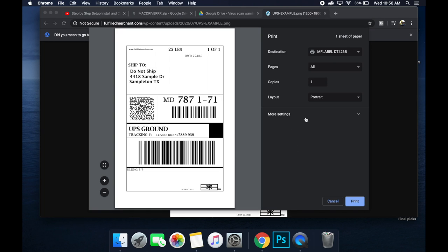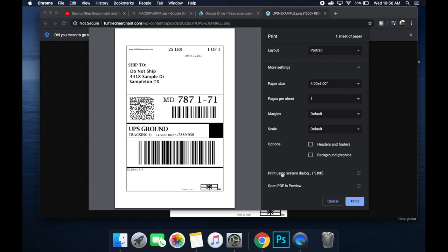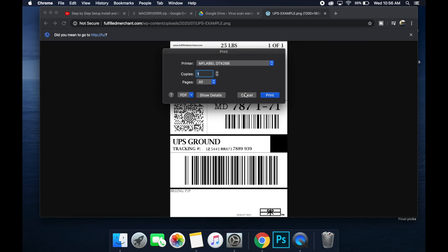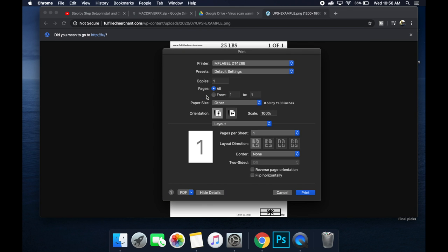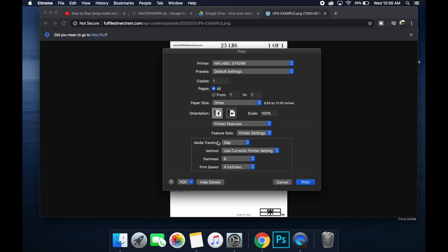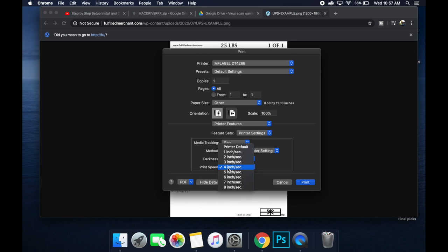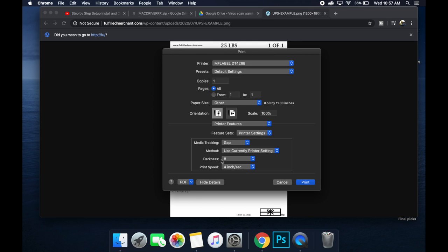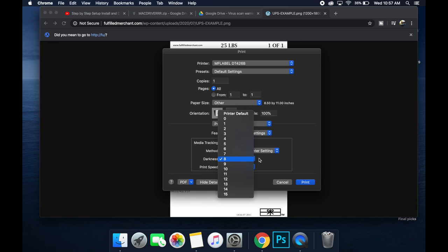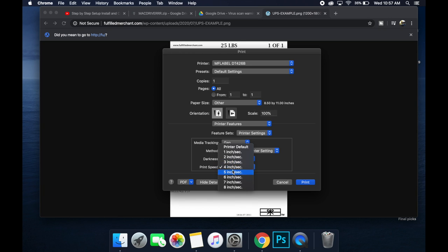If it's not dark enough, you can go to more settings, print using system dialog, show details. Then you go to this layout drop down, printer features, and then you can have feature sets, printer settings, and you can change your darkness a little bit more and you can change your print speed. There is a balance between speed and darkness that you might want to play with if yours is not printing well. If the darkness is too high and the print speed is too fast, it might error out and overheat. It just is something you're going to have to play with. Maybe turn the darkness up one or two if you need to, and you can turn your printer speed a little bit down or up and just keep printing sample labels until you get the perfect balance for your label.